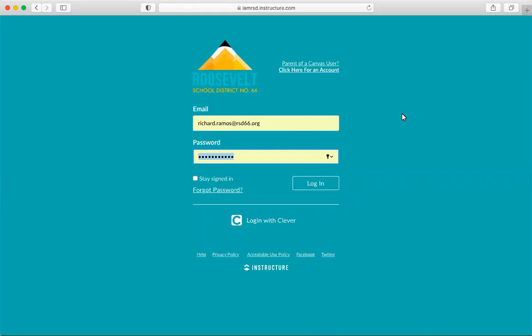An Observer may be a parent, guardian, mentor, counselor, or another individual who needs to view the student's Canvas courses. Linked observers can view and participate in certain elements of Canvas courses.